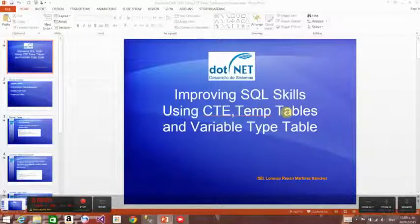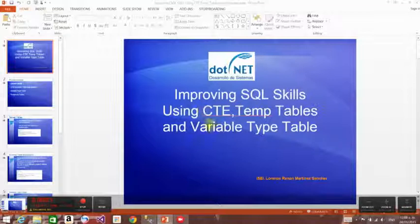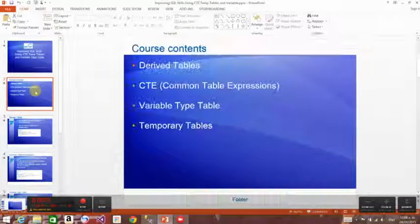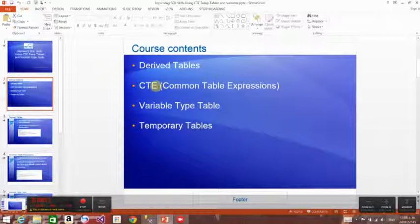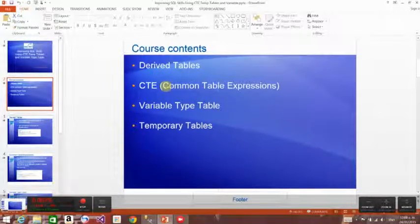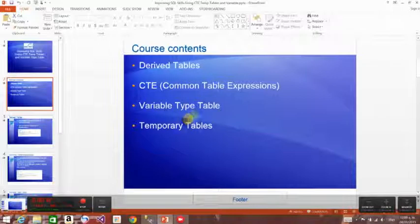We're going to talk about improving our SQL skills using CTEs, temp tables, and variable tables. We'll also talk about the use of CROSS APPLY and OUTER APPLY. There are different types: derived tables, which are the most common — just a plain SELECT — CTE common table expressions, variable tables, and temporary tables.